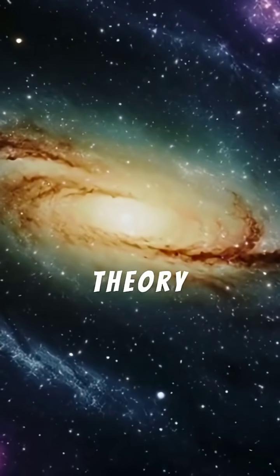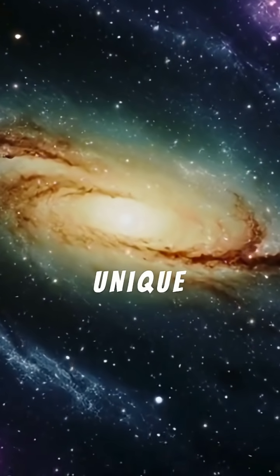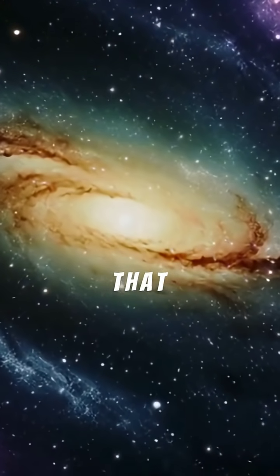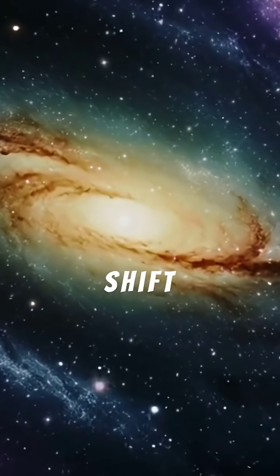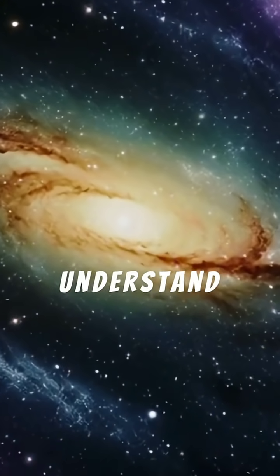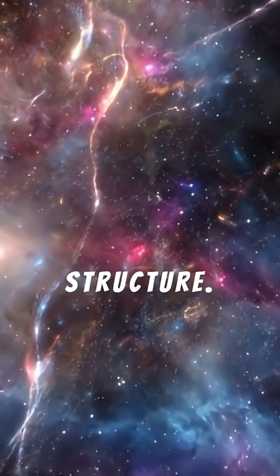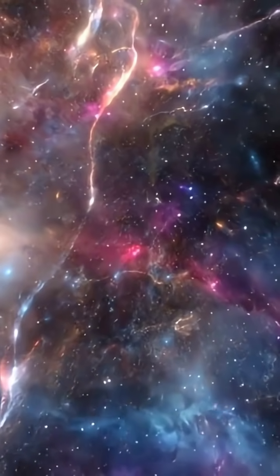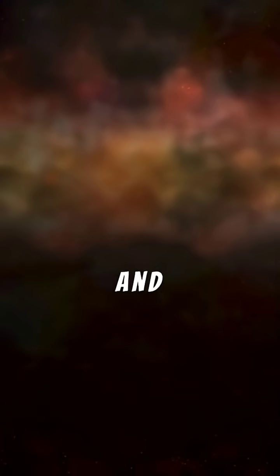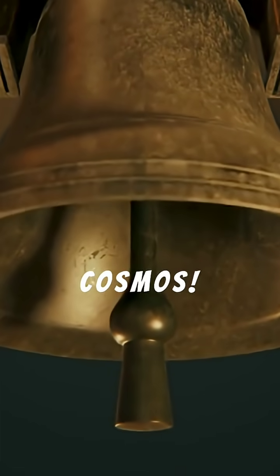This theory presents a unique viewpoint that can profoundly shift how we understand astronomy and the universe's structure. Subscribe now for more enlightening shorts and delve deeper into the mysteries of our cosmos.